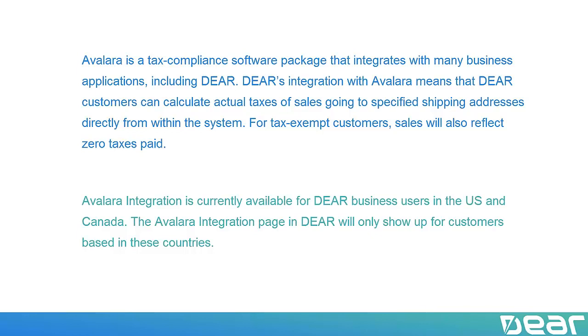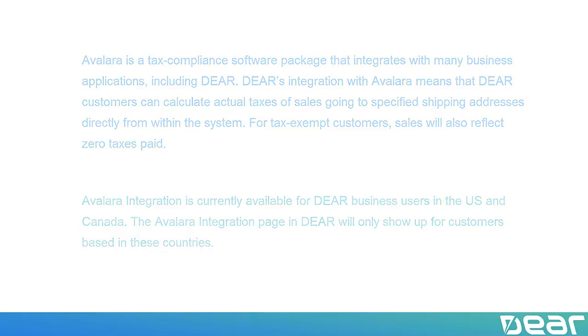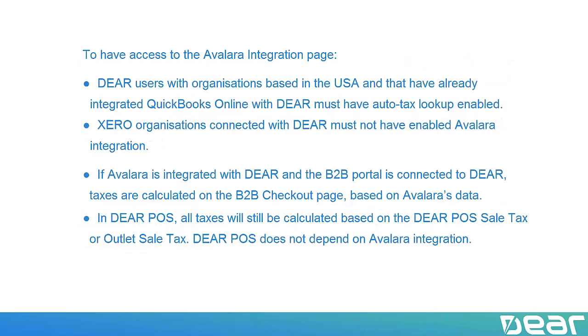There are some important things to consider with regards to Avalara integration. To have access to the Avalara integration page, DEAR users with organizations based in the USA that have already integrated QuickBooks Online with DEAR must have Auto Tax Lookup enabled.